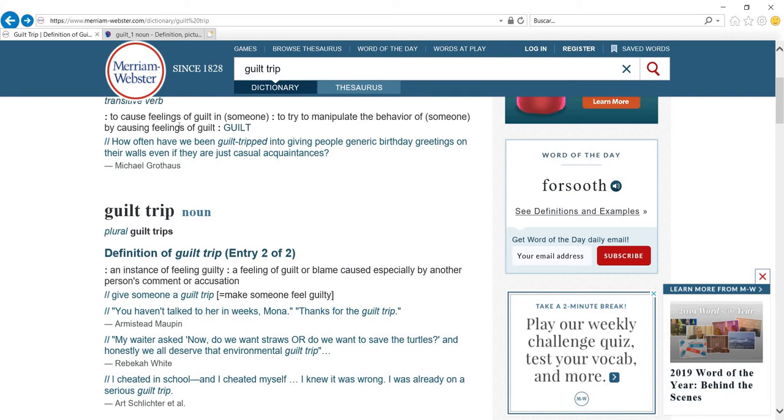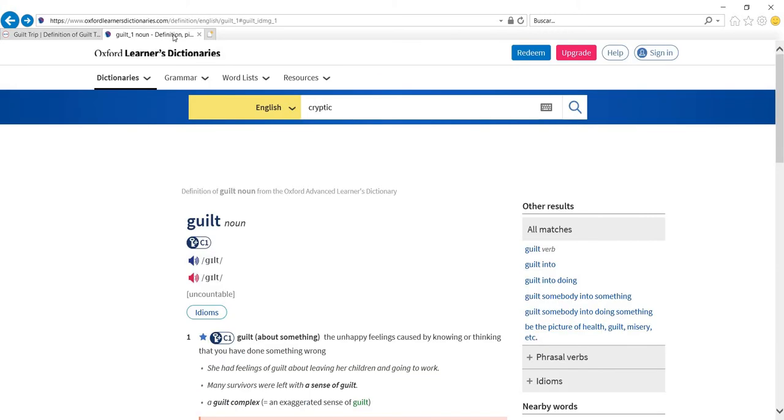And if you go to the definition for the verb, it means to try to manipulate the behavior of someone by causing feelings of guilt.